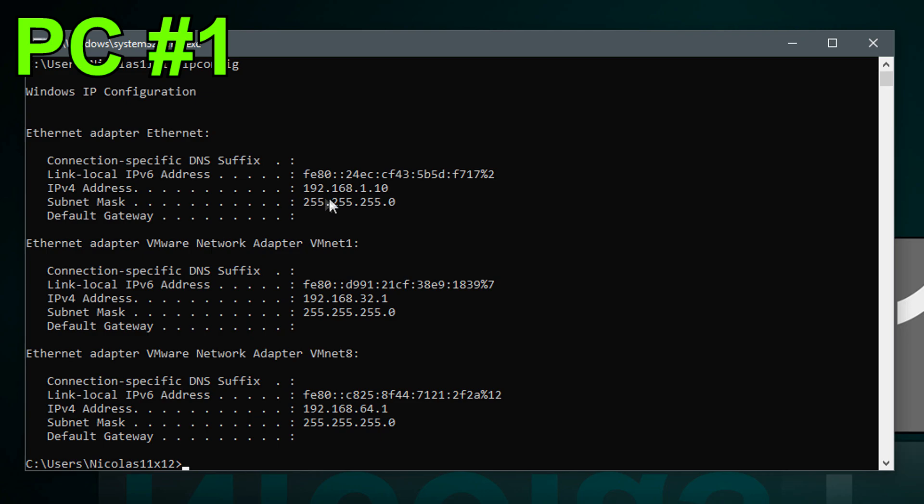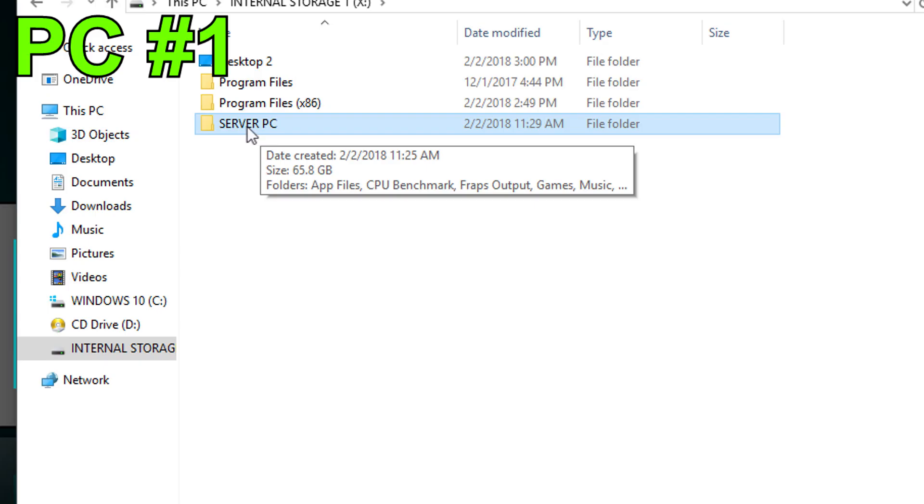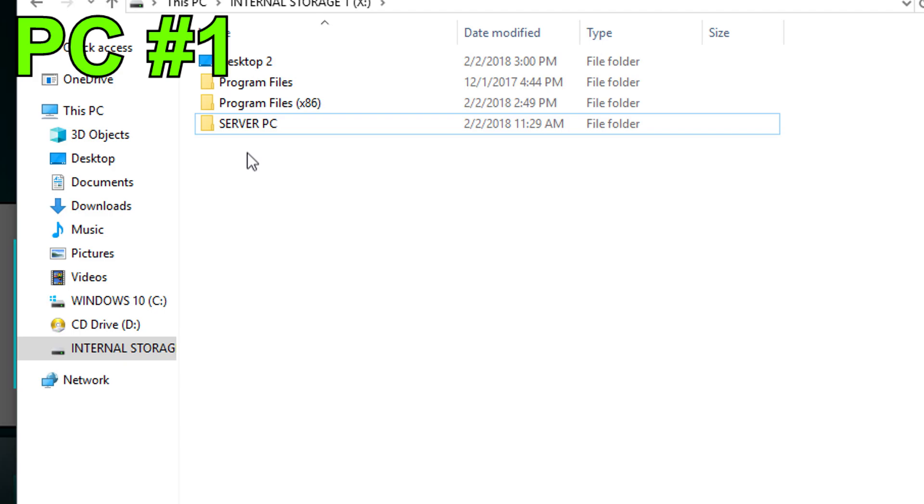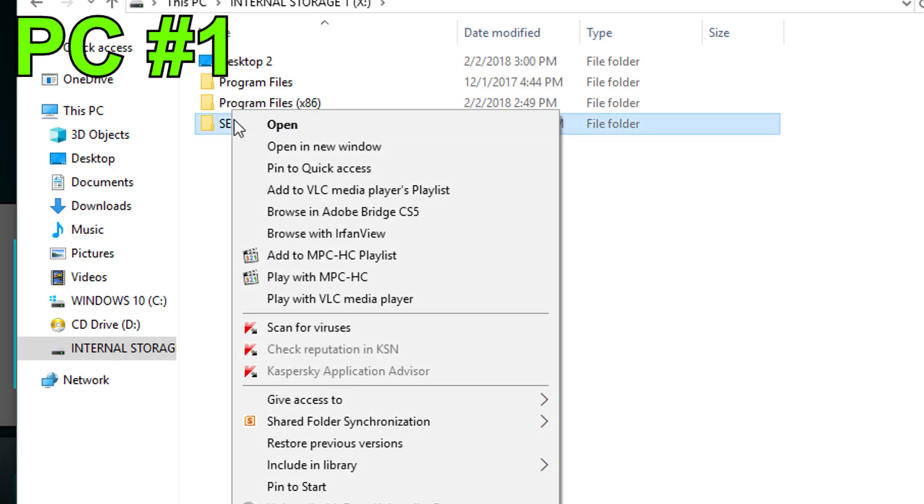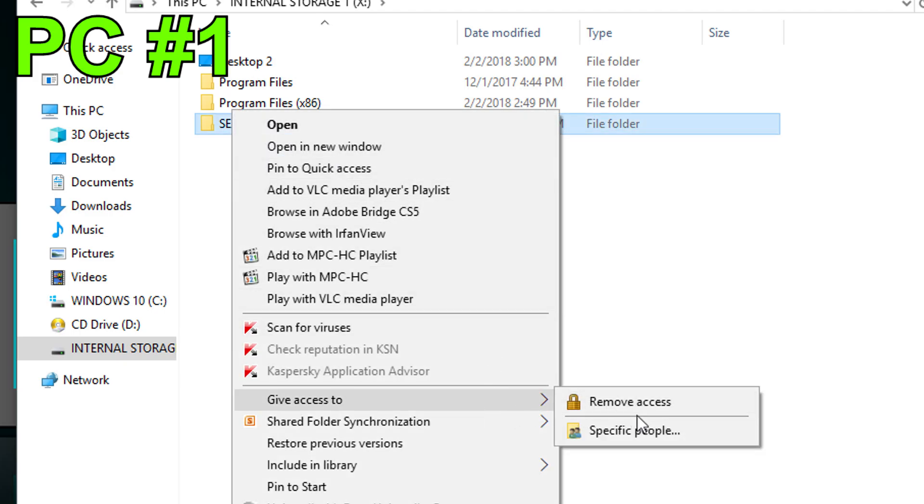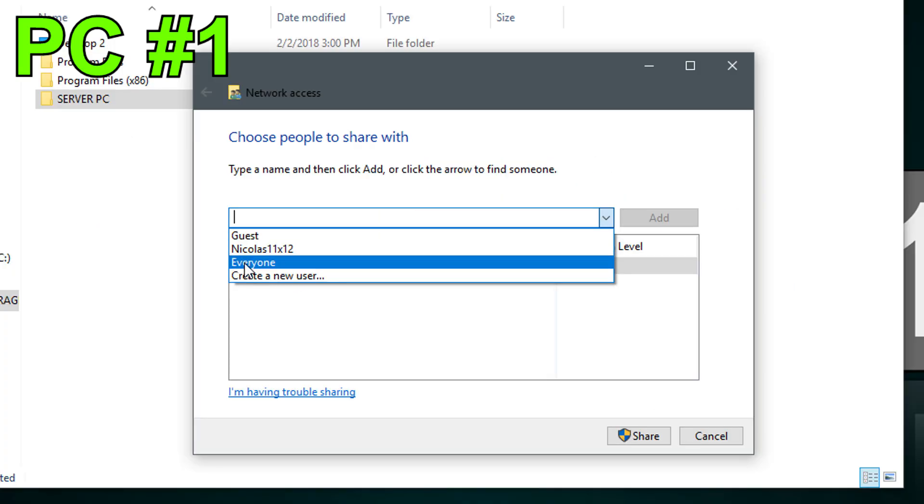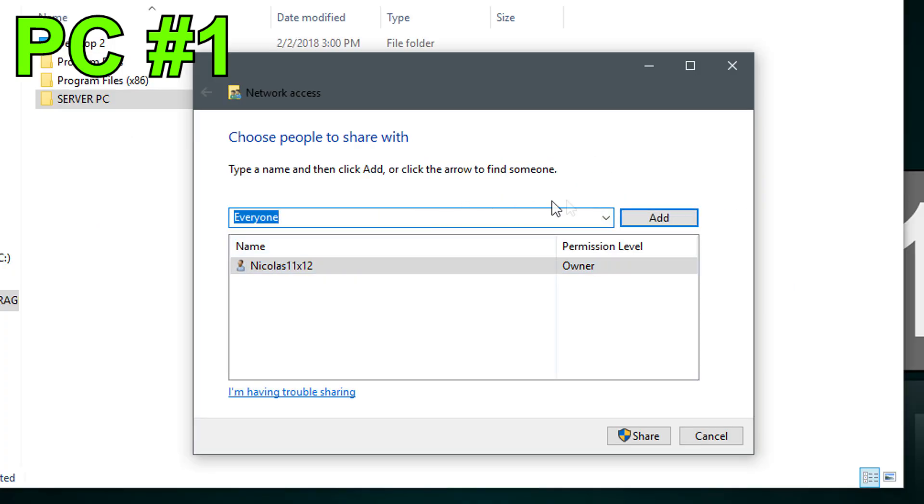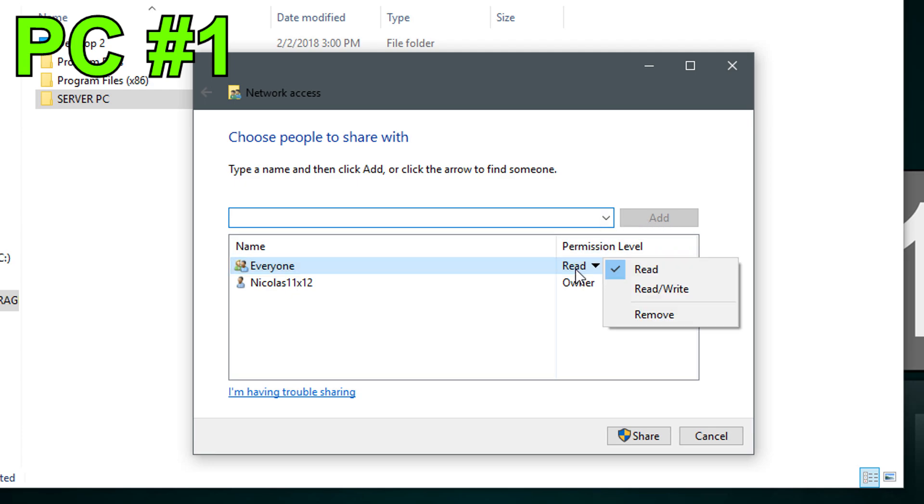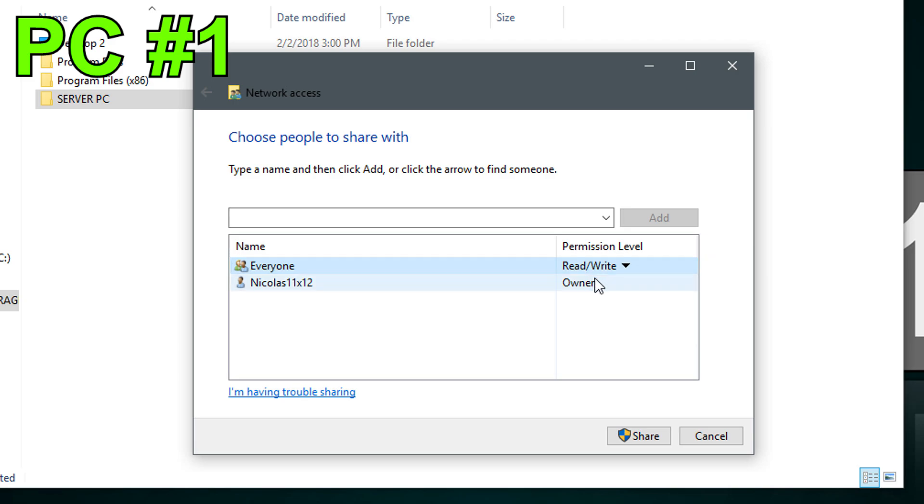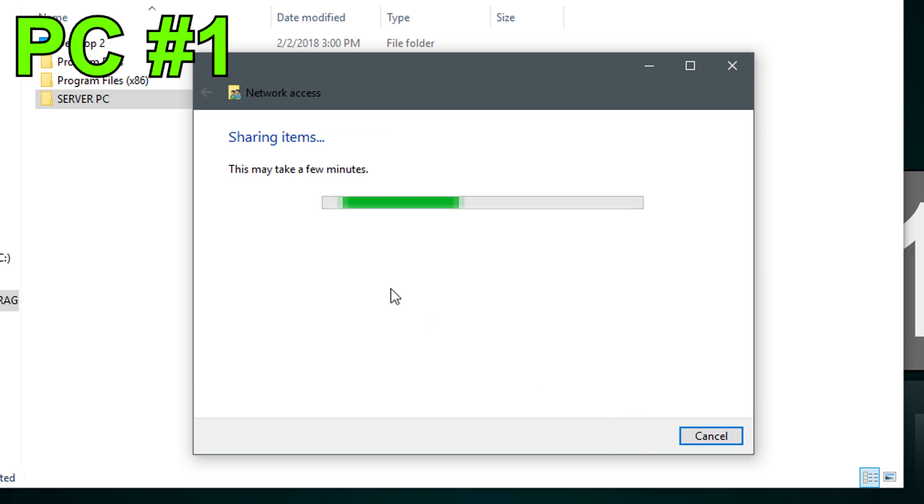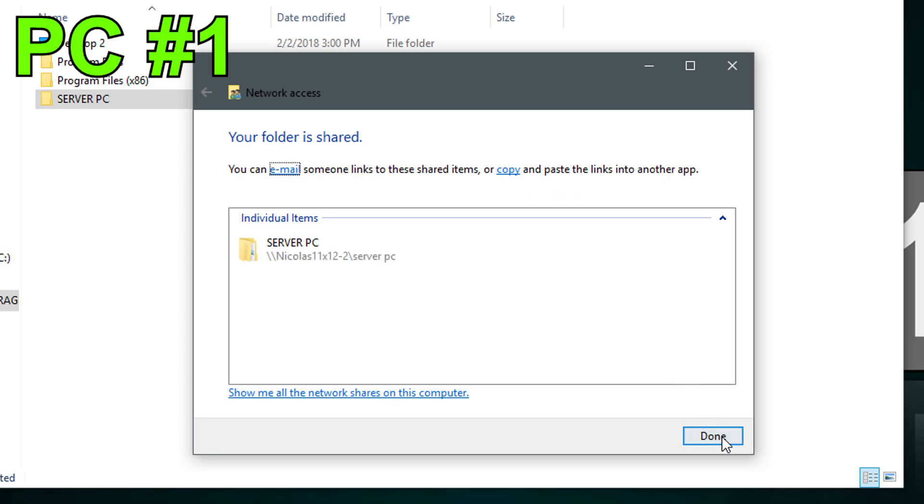When we now check our IP address, it is now the one we just set. Alright now let's pretend you want to share this folder named server pc. Right click it, then down to give access to specific people. From the drop down menu select everyone and click on add. You can then choose the permission level, basically if you allow the other pc to just read or write as well. Last but not least, hit share. Wait for a while and then done.